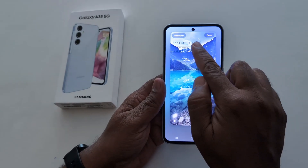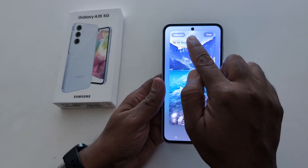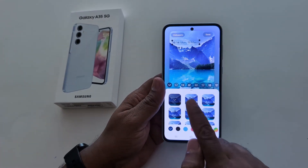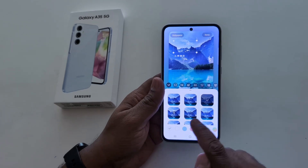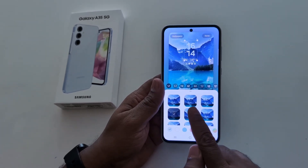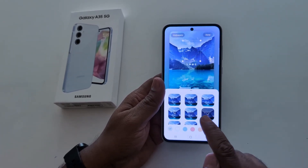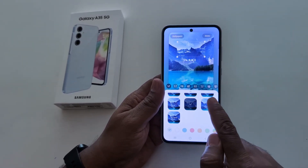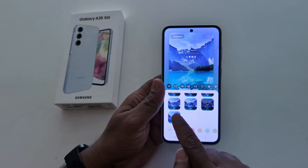Now here you can see clock style. Tap on it. Now you can see the different clock styles for the lock screen on your Samsung A35. Select the clock style.